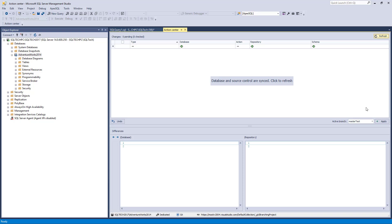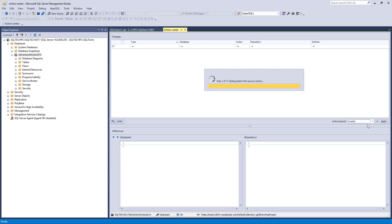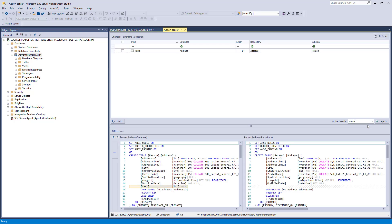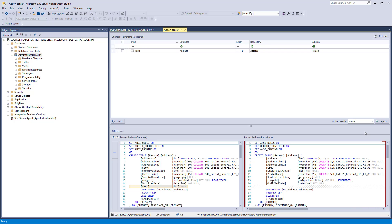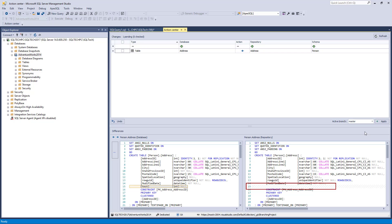To verify that the change related to the Address table is not committed to the Master branch, we'll switch the active branch from Master Test to Master and wait for the Action Center tab to refresh. Once refreshed, the column that we added to the Address table and committed to the Master Test branch appears as a difference. The right side of the Action Center tab represents the repository — in this case, the state of the Master branch. It is easy to determine that the Test column does not exist in the latest version of the Address table shown on the right side.